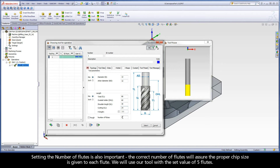Setting the number of flutes is also important. The correct number of flutes will assure the proper chip sizes given to each flute. We will use our tool with the set value of five flutes.